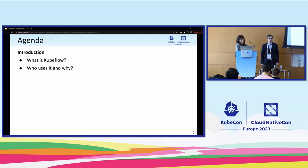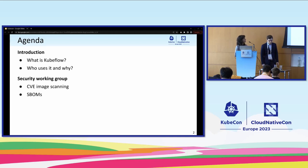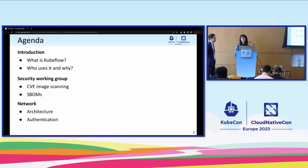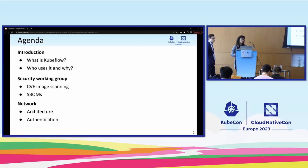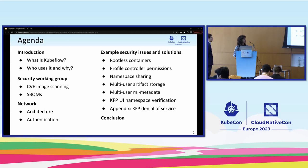Here is the agenda. We will do an overview of what the Kubeflow project is and try to share answers on who is using it and why. Then we will do a short introduction of the security working group and share its main goals and initiatives. We will cover the Kubeflow architecture, the authentication flow, various Kubeflow security issues, and end with a conclusion.